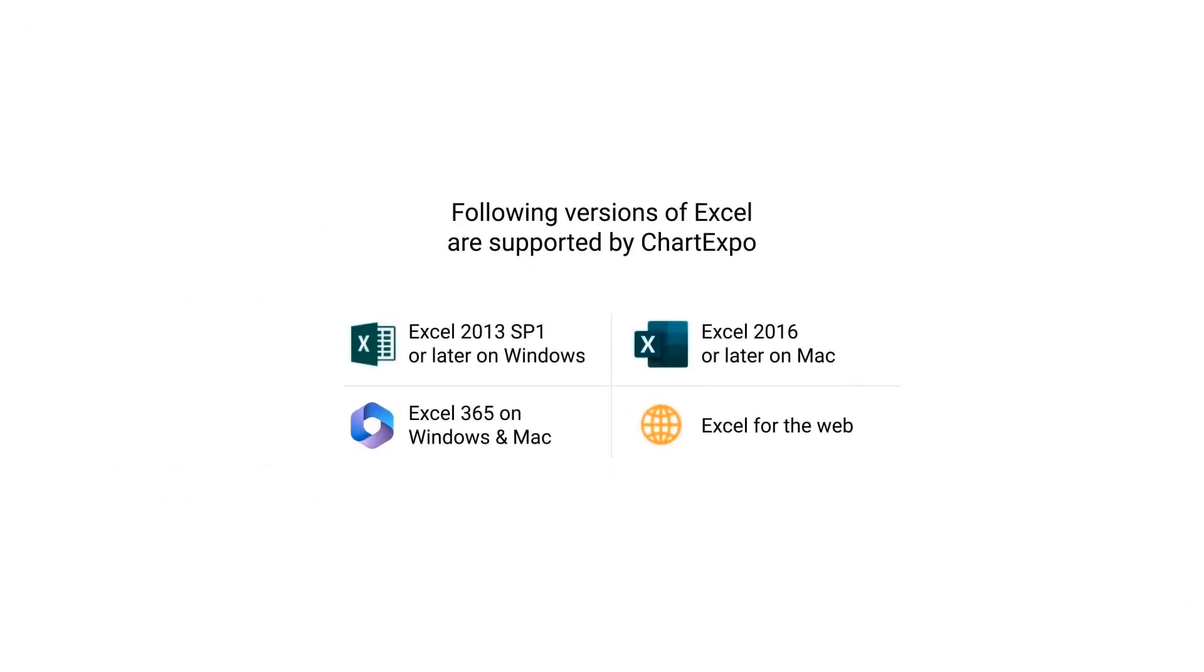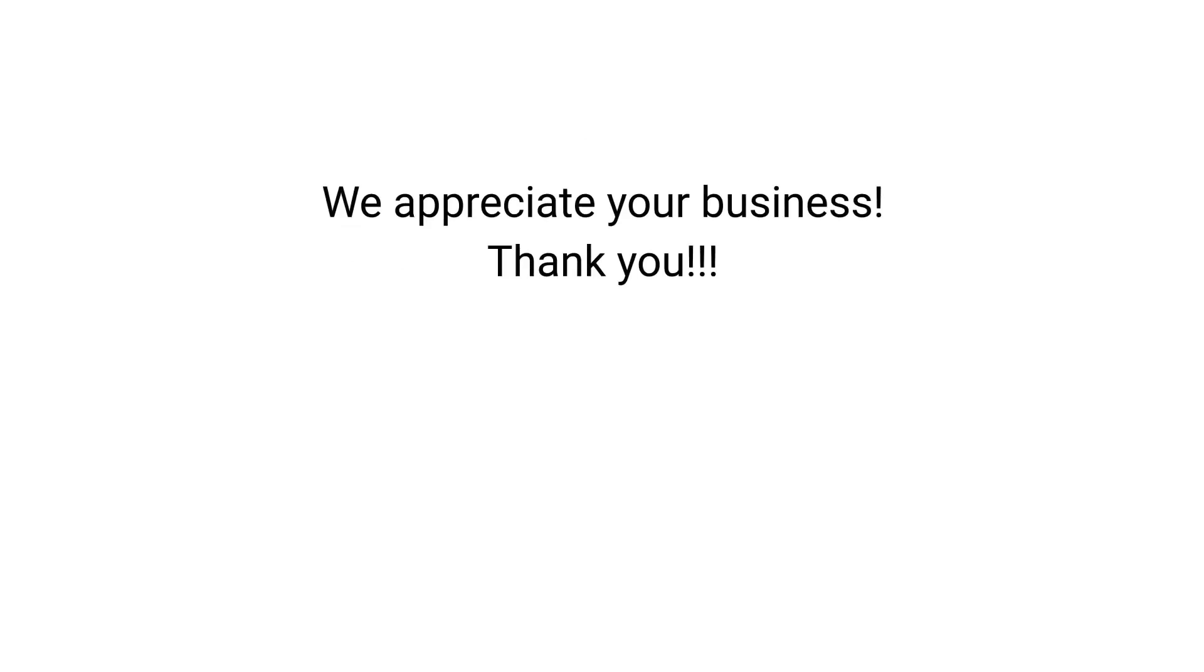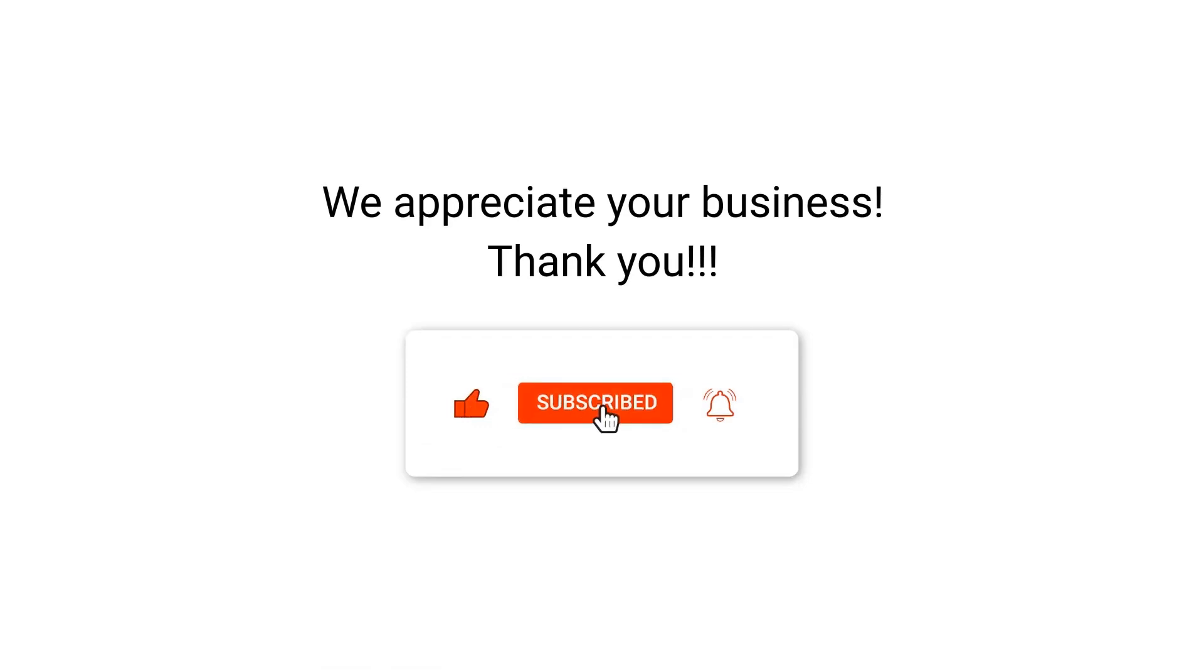The following versions of Excel are supported by Chart Expo. We appreciate your business, thank you. Please remember to subscribe to our channel.